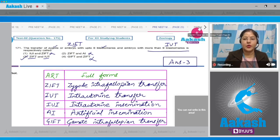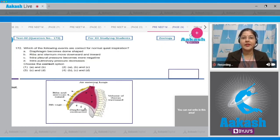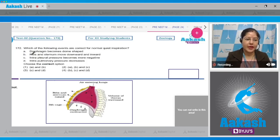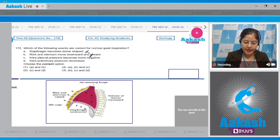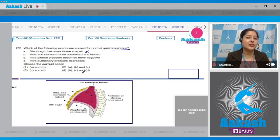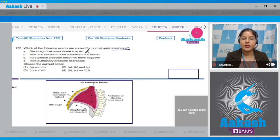Moving to question number 172: which of the following events are correct for normal quiet inspiration? Option A: diaphragm becomes dome shaped — this is incorrect. Diaphragm in relaxed condition is dome shaped, but during inspiration diaphragm and external intercostal muscles contract, and when the diaphragm contracts it becomes flat. So this cannot be correct for inspiration.